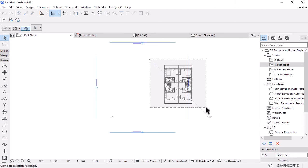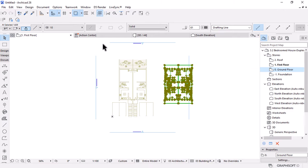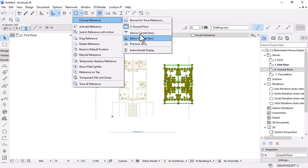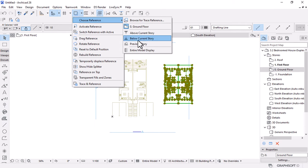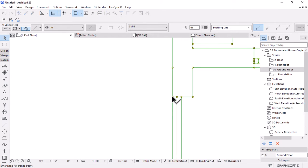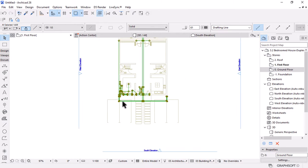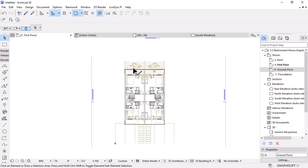Go back to the First Floor and activate Trace. Click the arrow to choose the reference story — in this case Ground Floor, which is already set as the trace reference. Hit Ctrl+D to move the first floor sketch and align it with the ground floor sketch. Once everything is aligned, we're ready to start the model work.